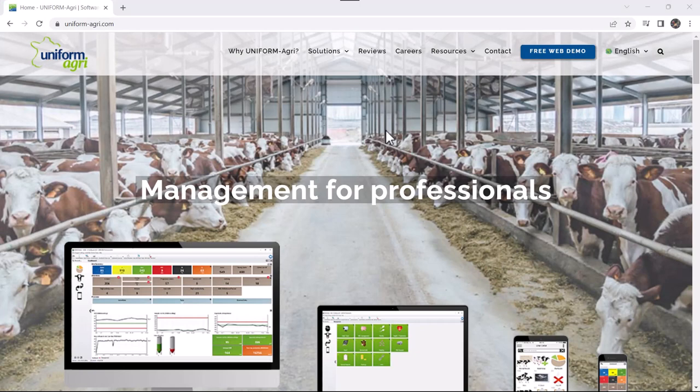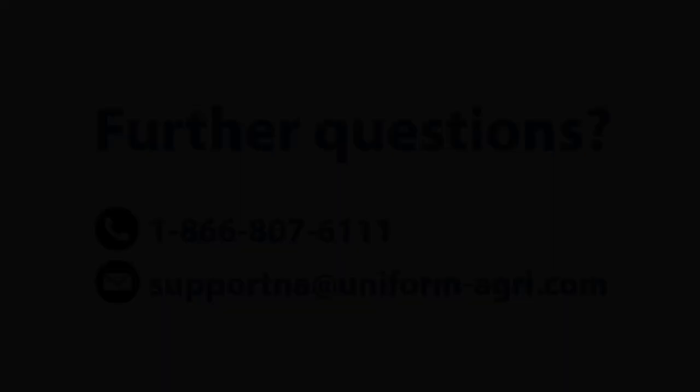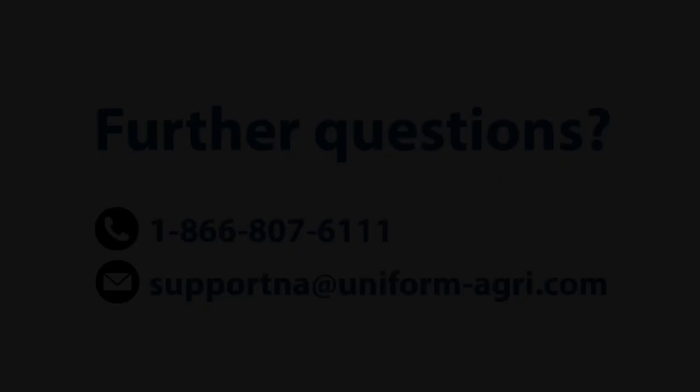If you would like more tips on how to keep your software healthy, please visit the resources part of our website under webinars. And we have a full webinar explaining how to keep your software healthy. If you have further questions, don't hesitate to contact the help desk. Thank you very much.